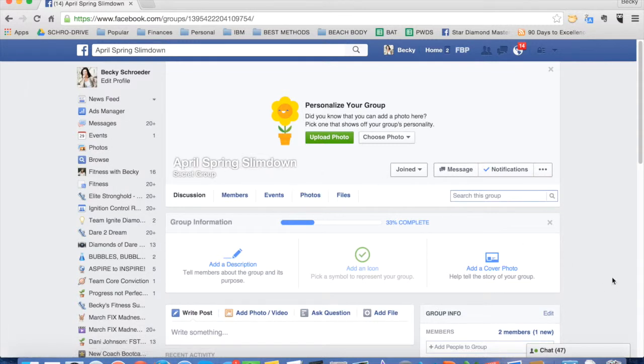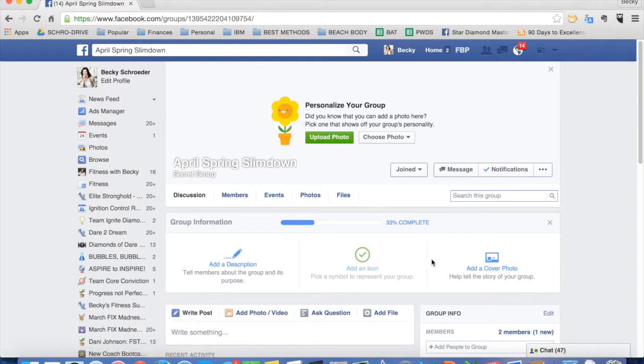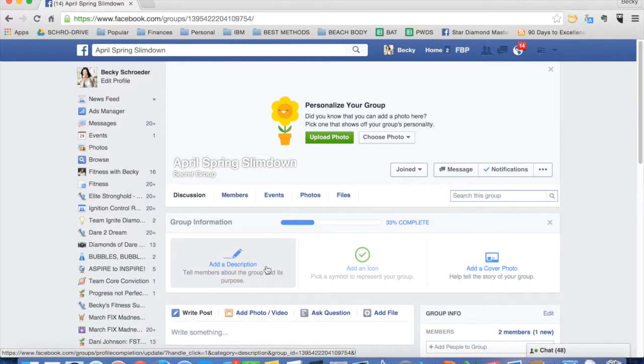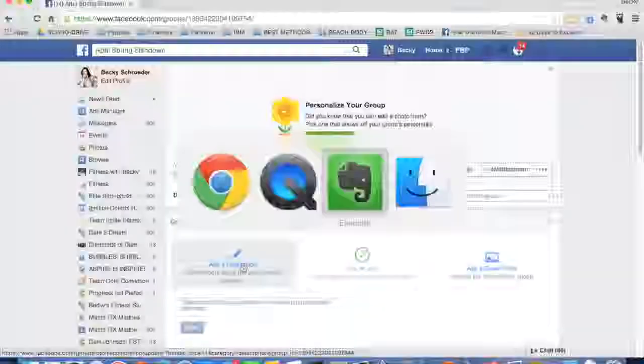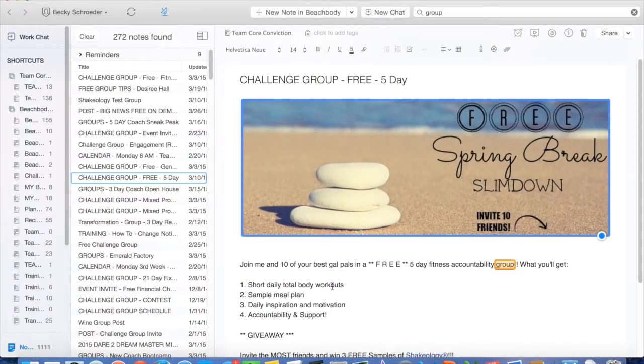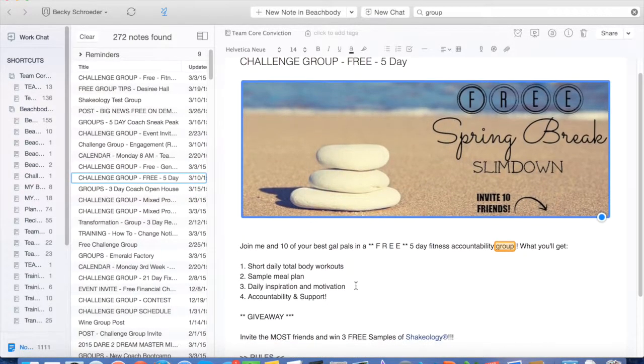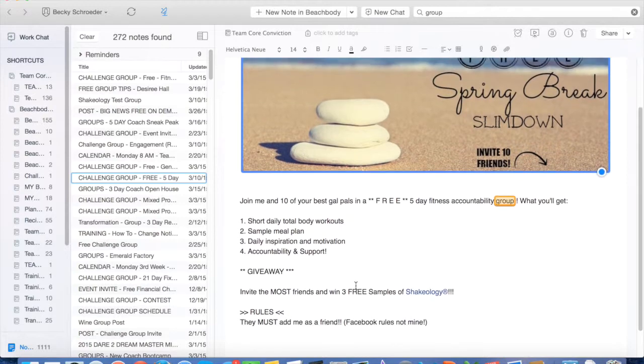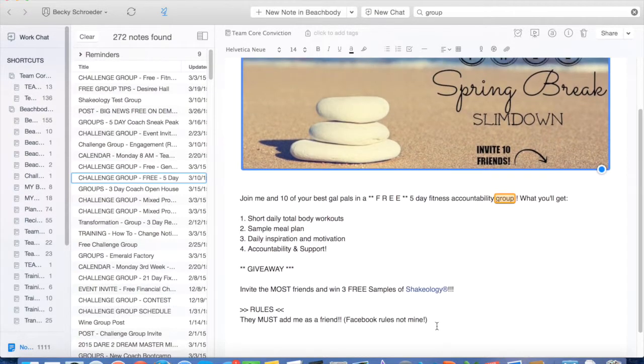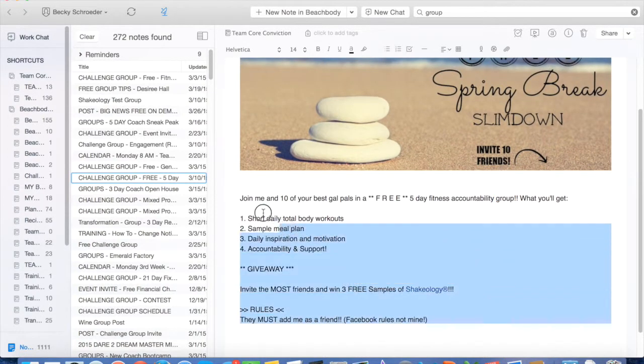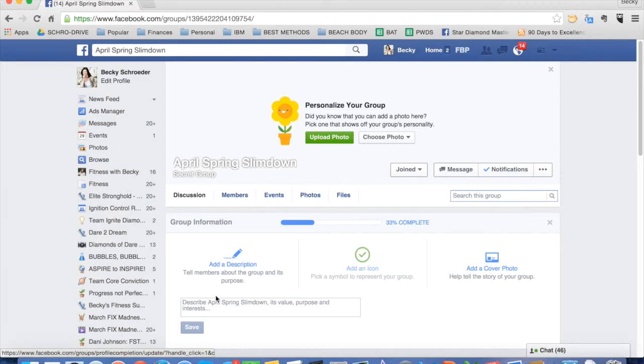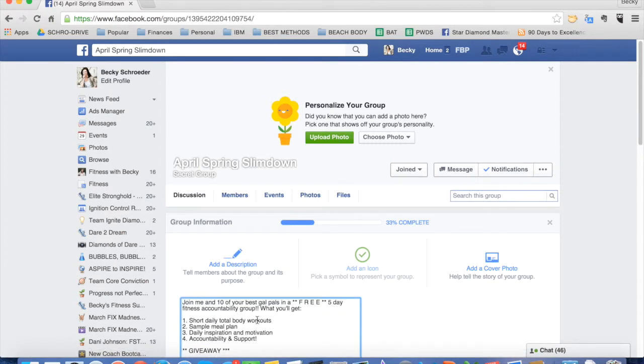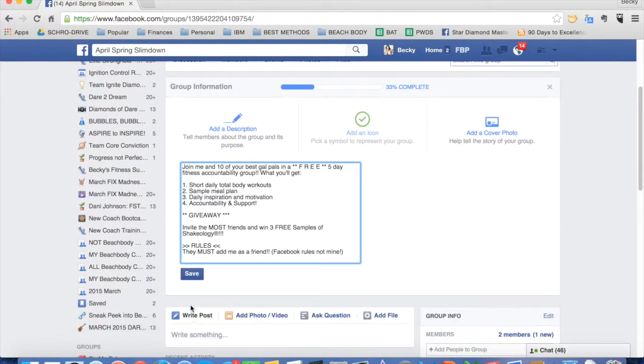And then what you want to do is basically just follow these steps here to populate your group and make it look good before you start adding people. So you might want to add a description to click on that. I typically have other text that I've saved off in my Evernote. So I just copy that, put the description in there, click Save.